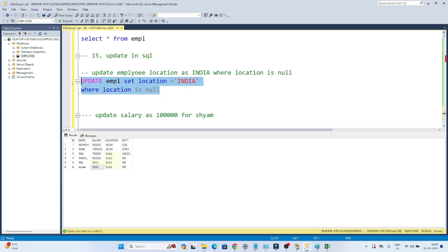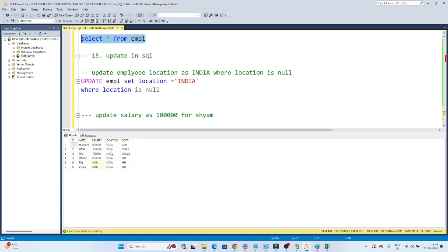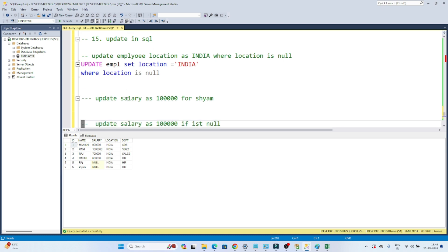Let me select and execute. You can see 4 rows affected. Now if I run SELECT * FROM EMPL, you can see all the locations that were previously null have been updated as India. So it is very simple.